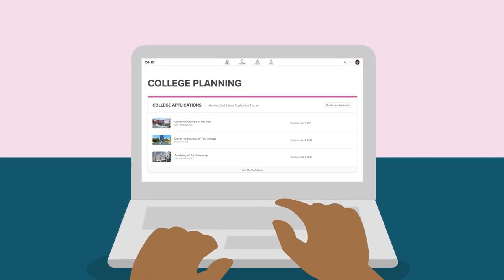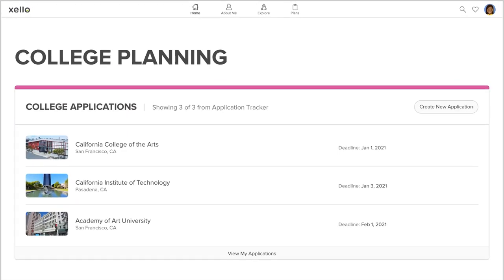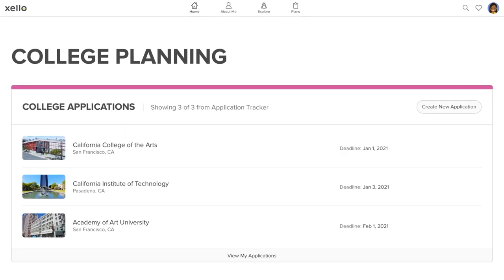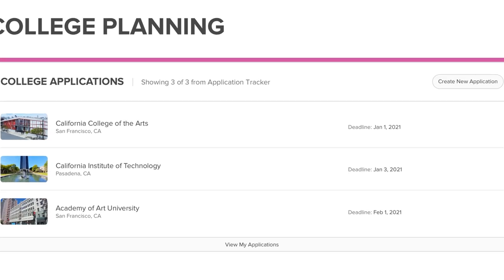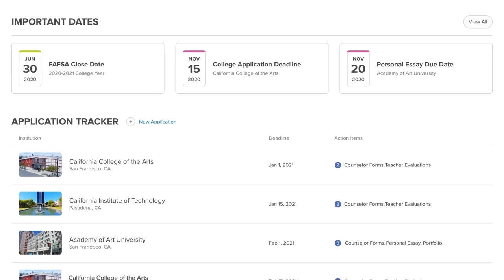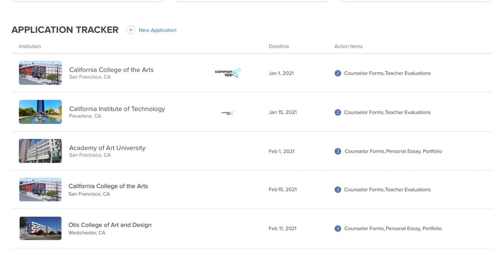To begin requesting documents, log in to Zello and navigate to College Planning. Open up your college application list and choose a college with the Common App logo.